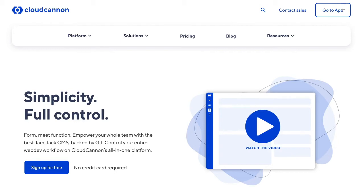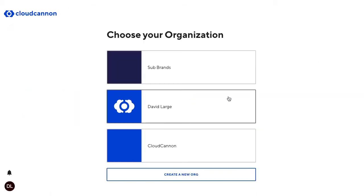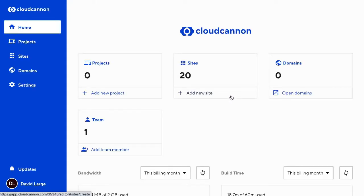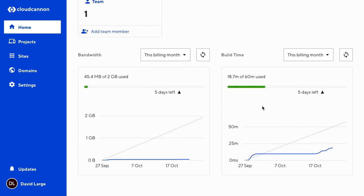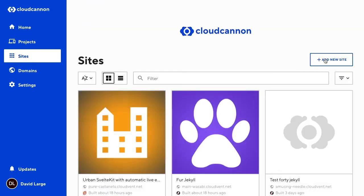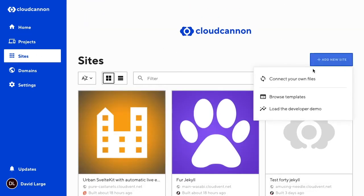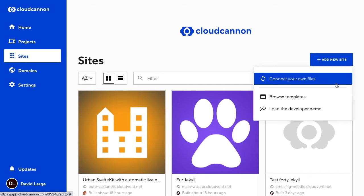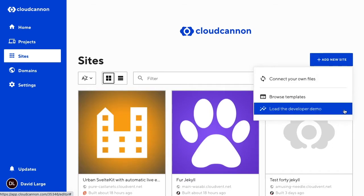Today we're exploring CloudCannon's Developer Demo, which is a really easy way to test out visual editing. I'll start by selecting my organization. Once I'm in, I can browse my projects, sites and domains. On Sites, I'll add a new one. Here I could connect my own files or browse templates for a pre-built site, but let's load the Developer Demo.